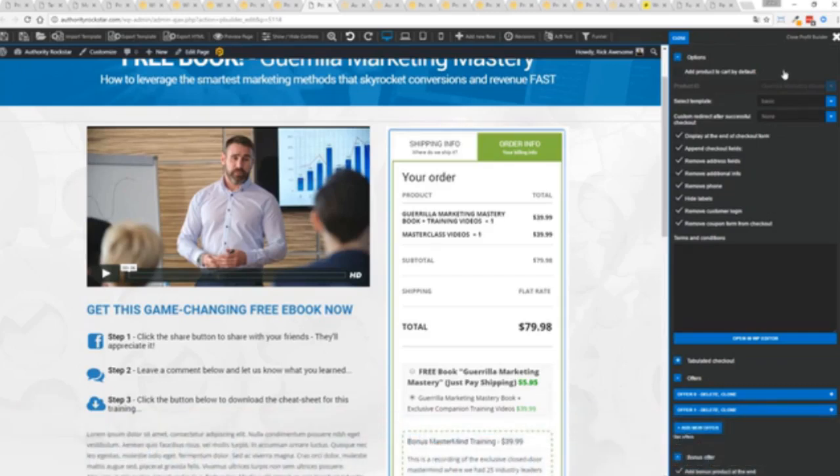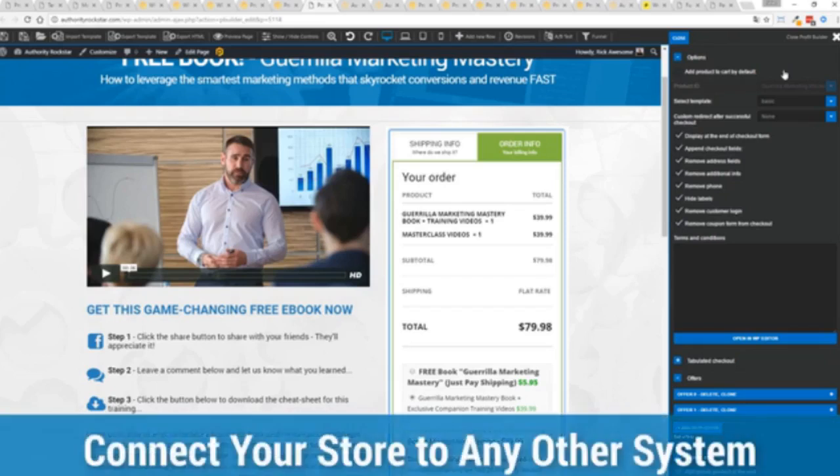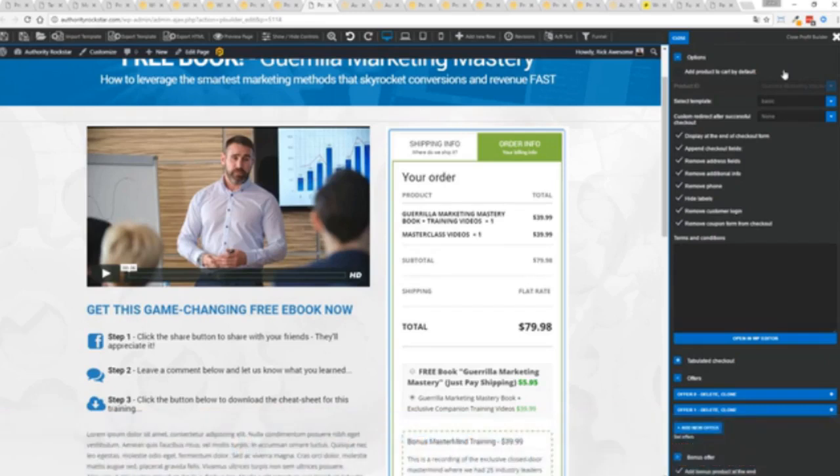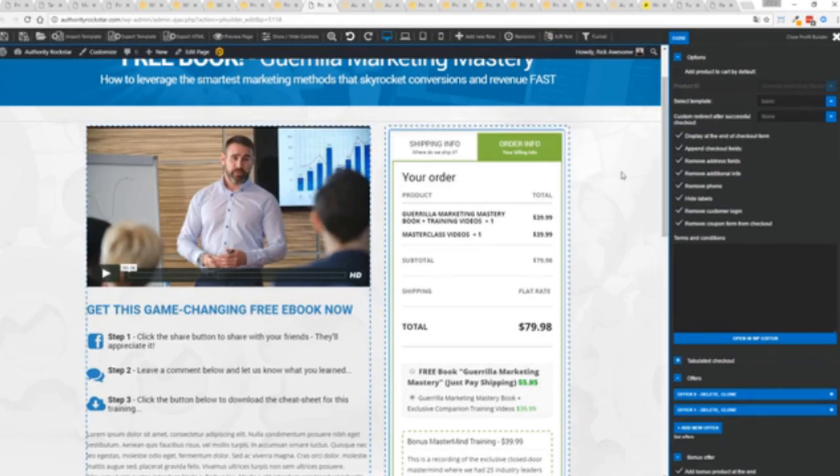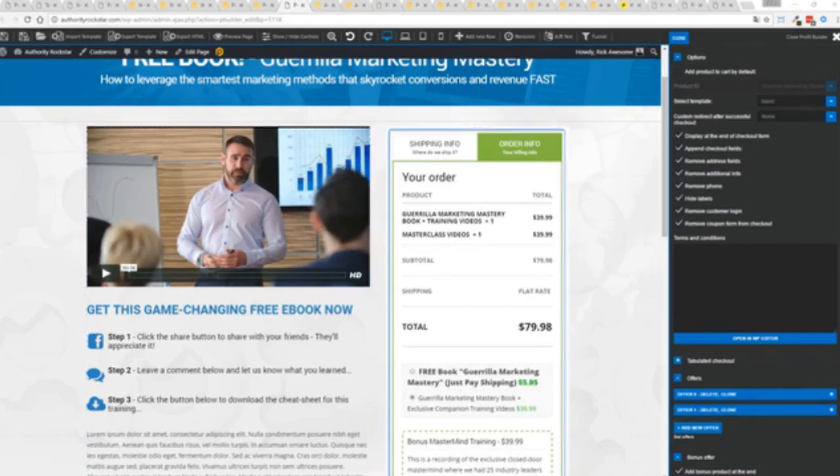The cool thing with the e-commerce engine that's under the hood here it has a massive community so you can connect it up to all of your other systems, integrate it with your autoresponders so all your customers go into any system you want, you can hook it up with pretty much everything and it's all built into profit builder. This is incredibly powerful feature but hey we don't stop there.